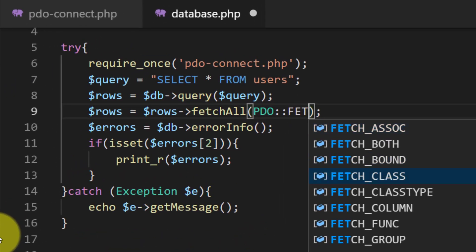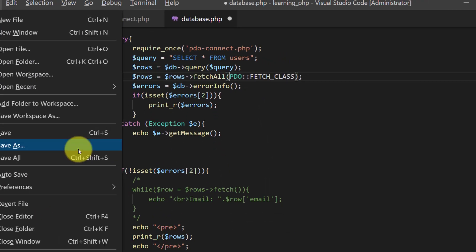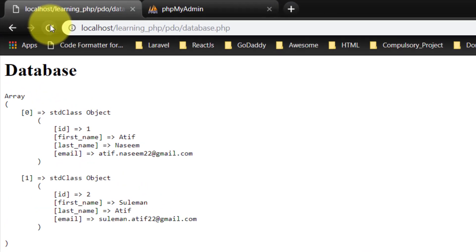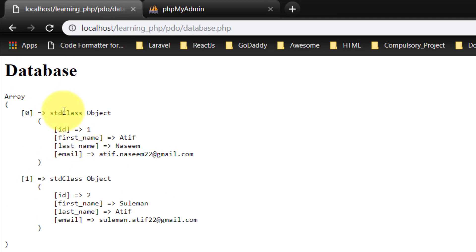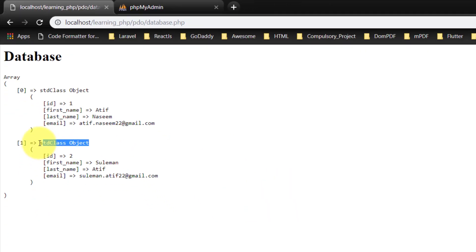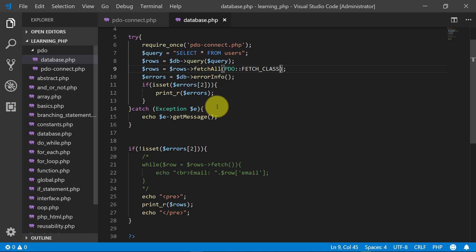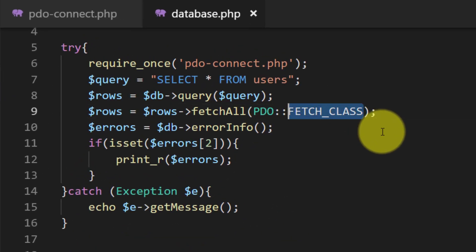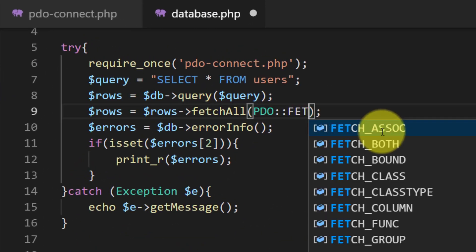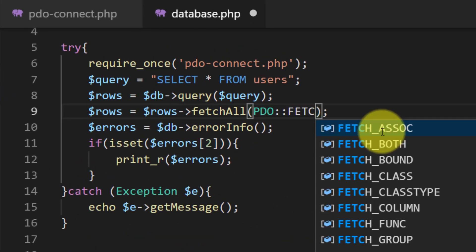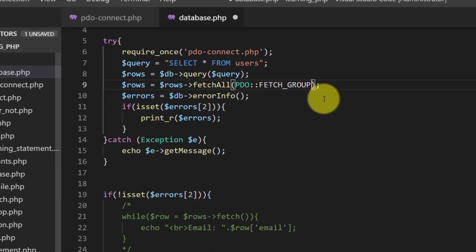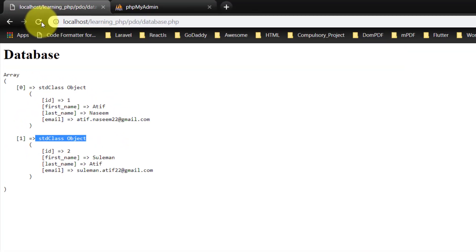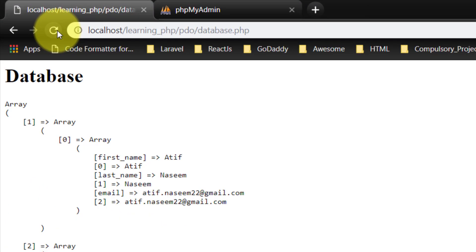And there are various methods and here it is now class object. So let's change this to fetch group and now it's in group.